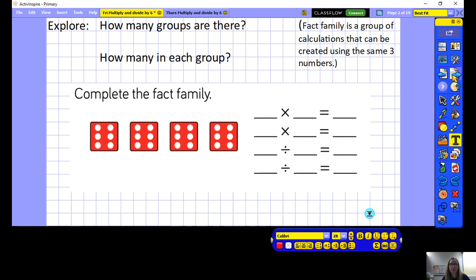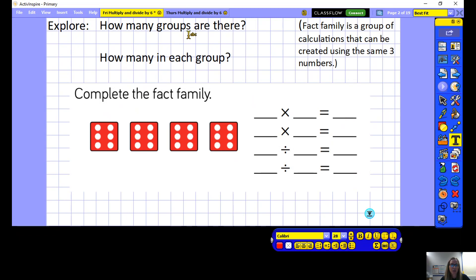Our first explore this morning — we're going to remind ourselves of what we looked at last lesson about the 6 times table, multiplying and dividing by 6, thinking about groups and how many groups there were and how we might share into equal groups. The first question: let's complete this fact family. How many equal groups are there altogether? There are 4 equal groups.